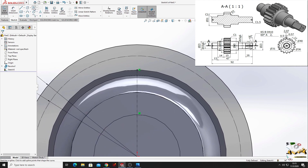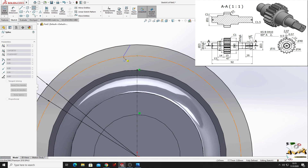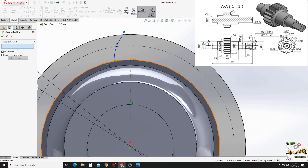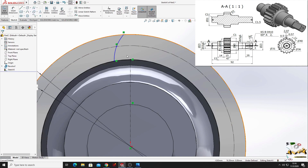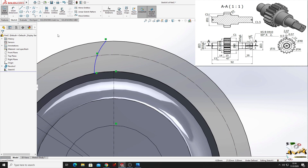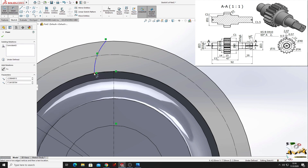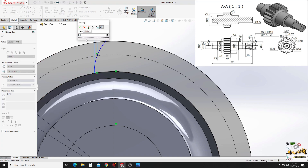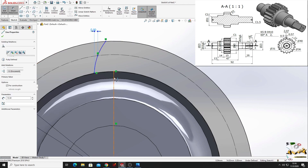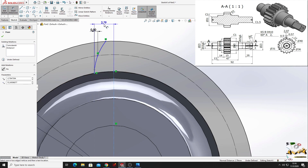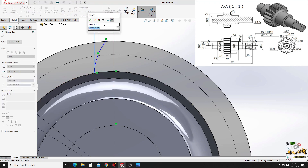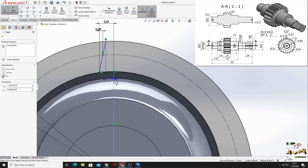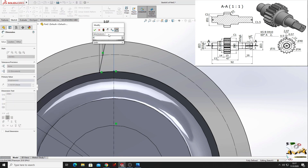Now we'll select spline and we'll make a spline here. Now we'll select the convert entities command and we'll convert this edge into our sketch. Now we'll have to dimension this. So from this point to this point here will be 0.5. And from this line to this point here will be 2.07. And from this point to this line here will be 0.57.